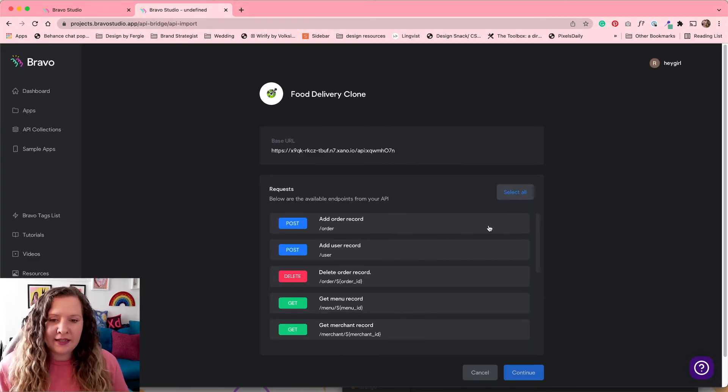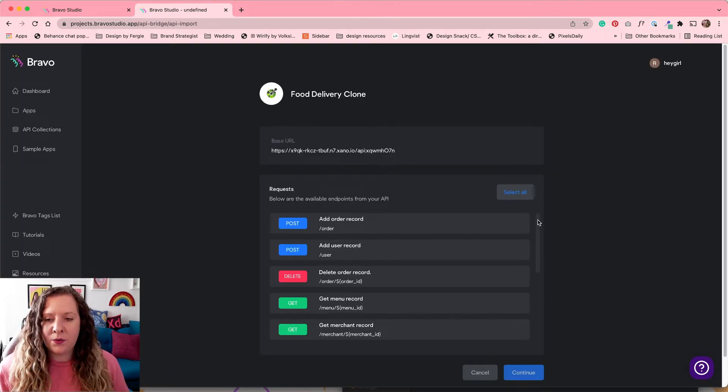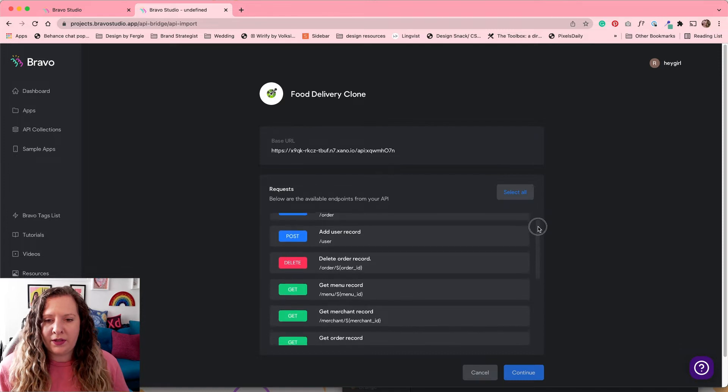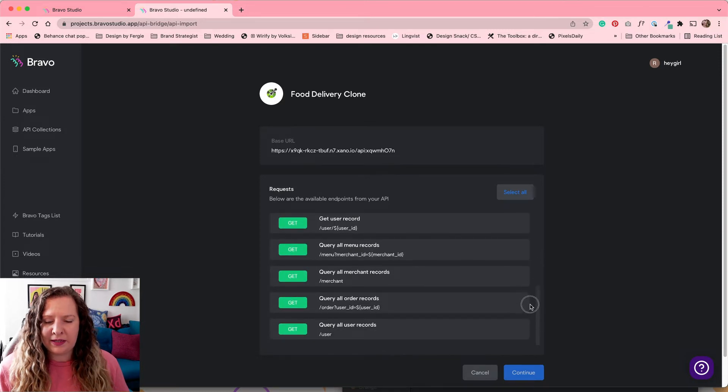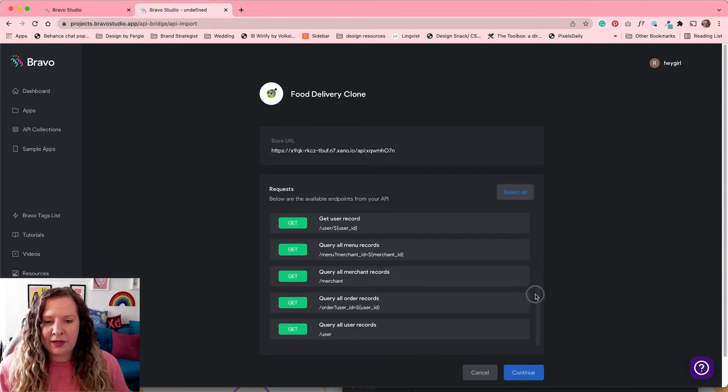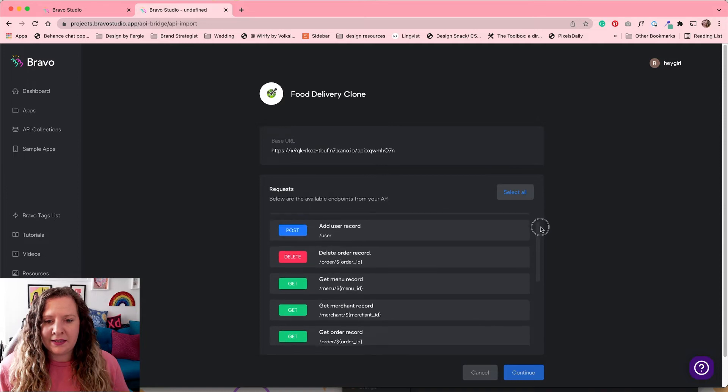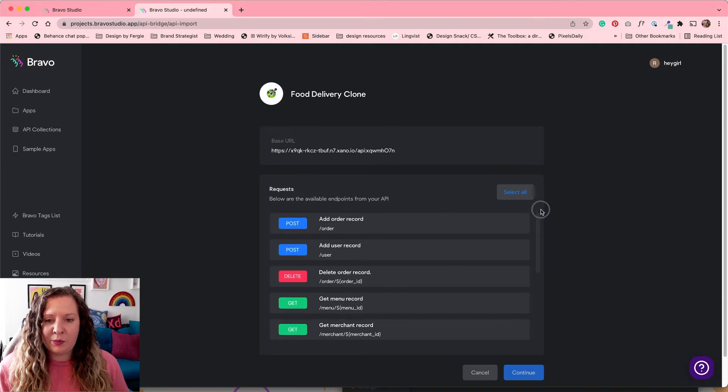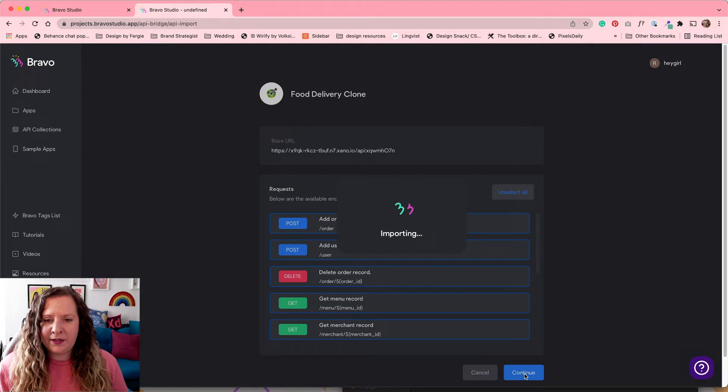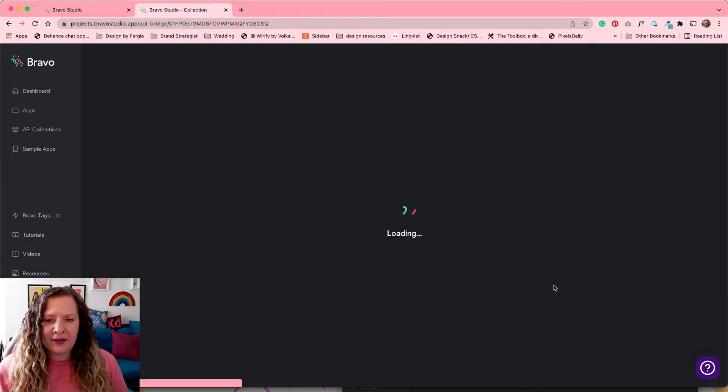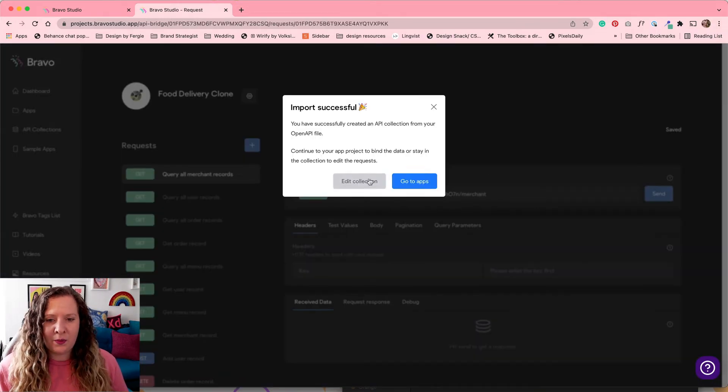Hit Continue. And it is going to show you all of the requests available from that database. So it's automatically compiled the Get, the Delete, the Post, all of them. So I'm going to select all, hit Continue. It's going to import them and that is literally all we need to do.